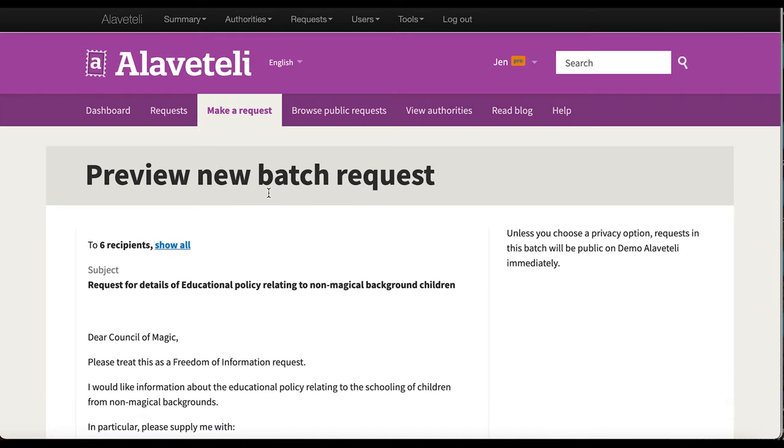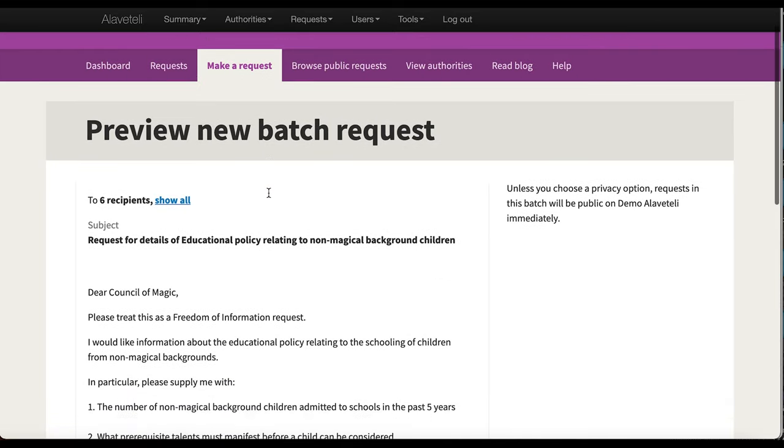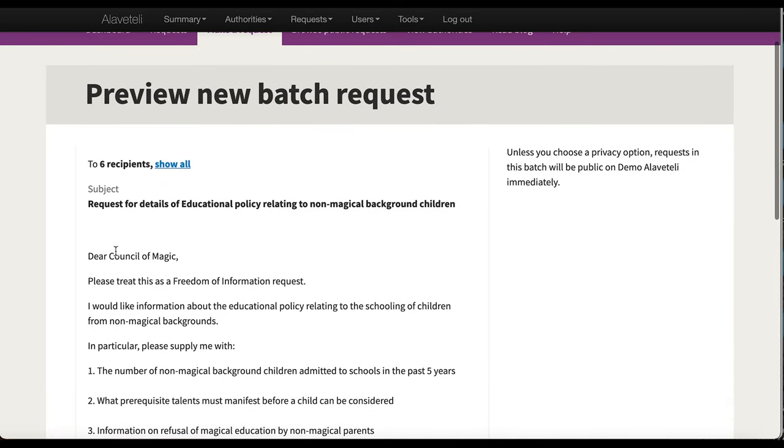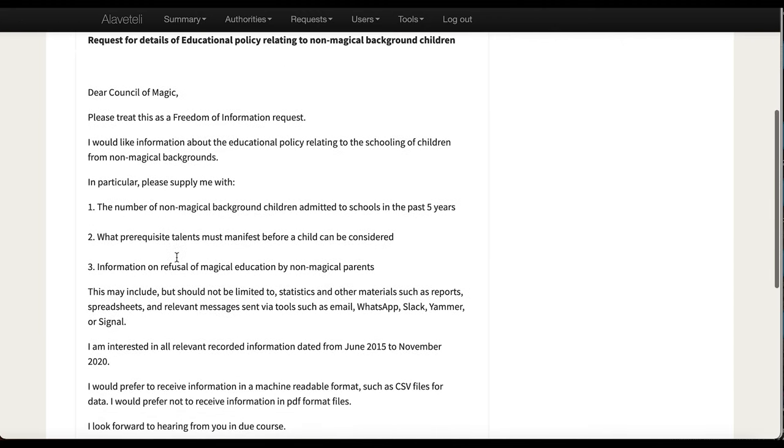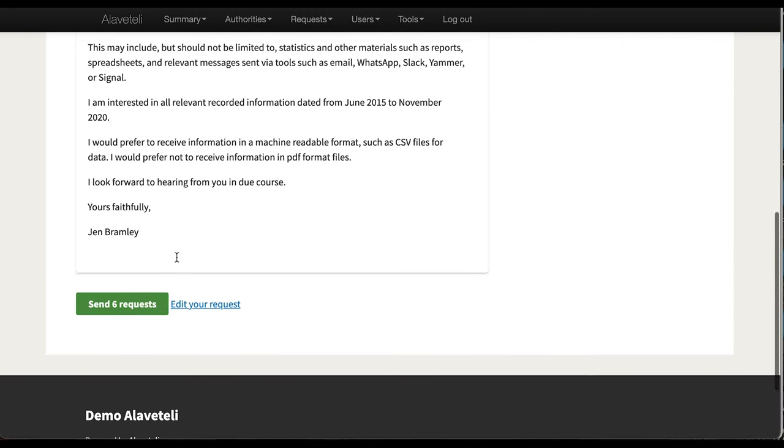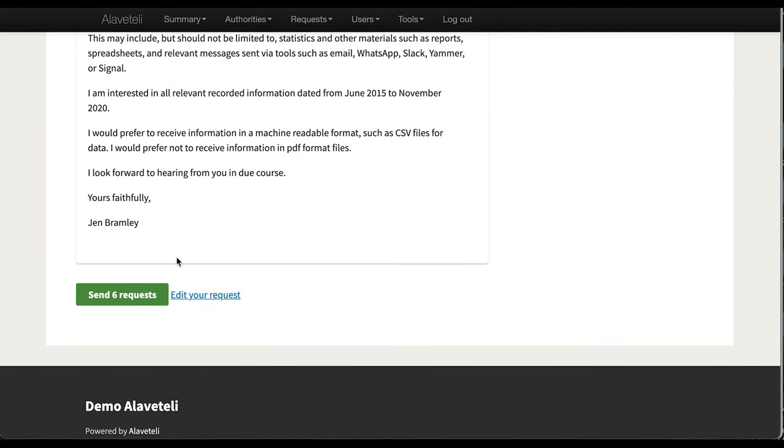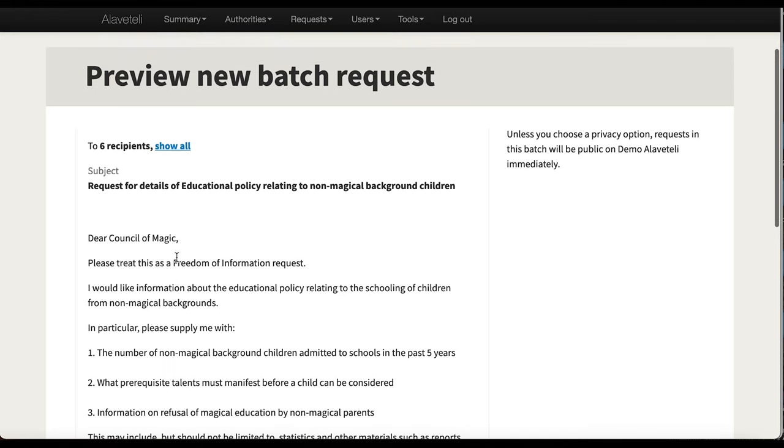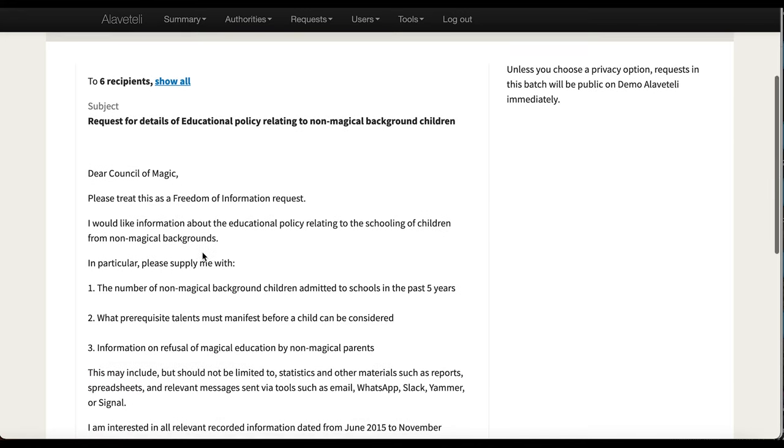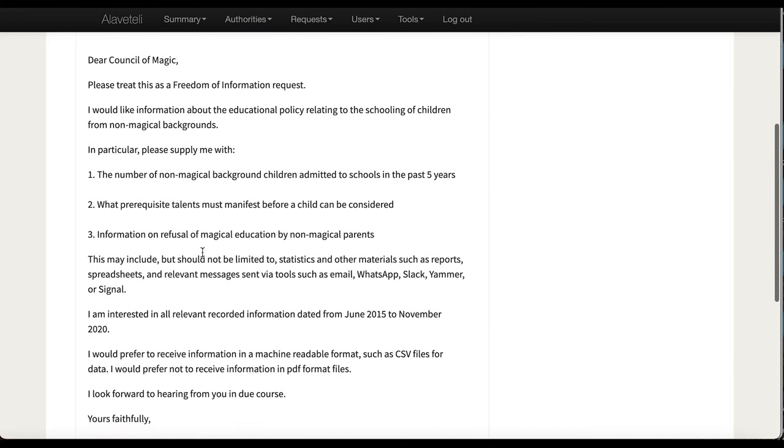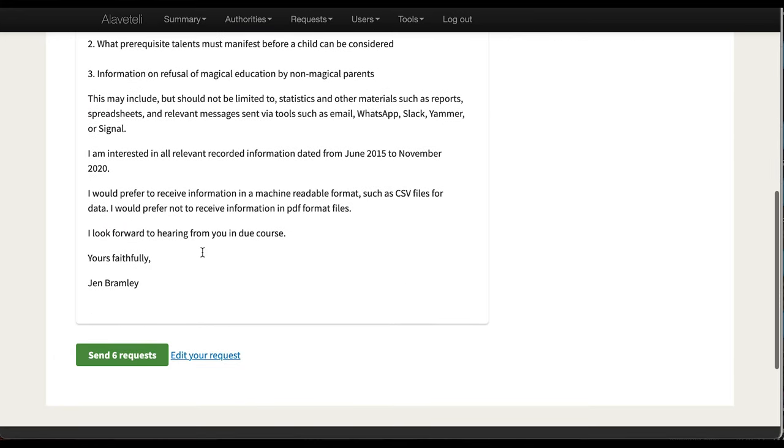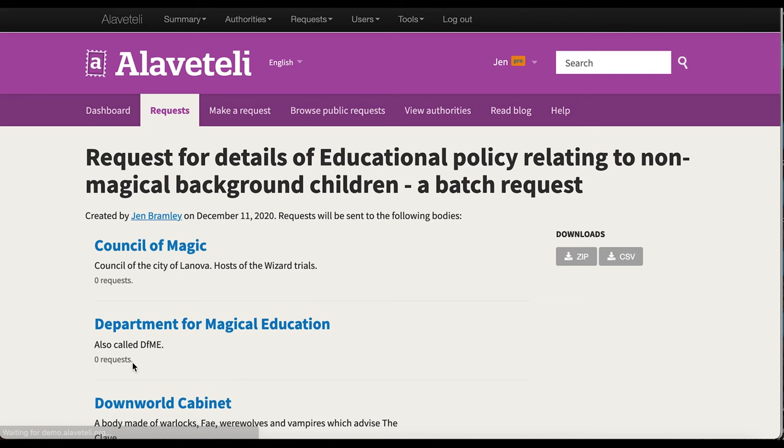Here is a preview of my batch request. As you can see, Alaveteli has filled in the name of the authority that I am sending it to. This is the request. I'm happy with what has been said, so I can now send all six requests.